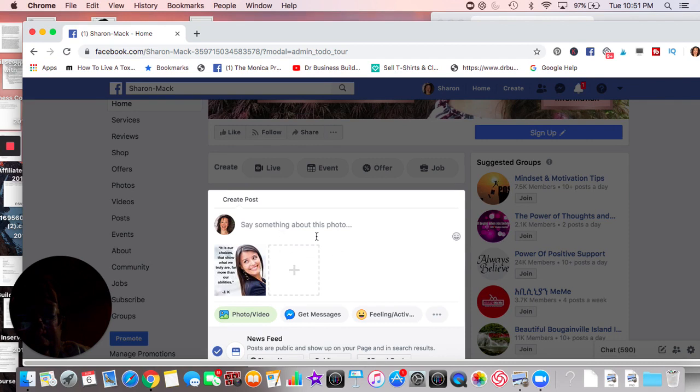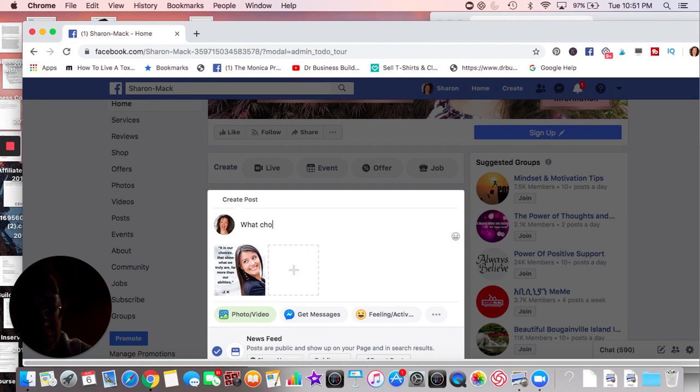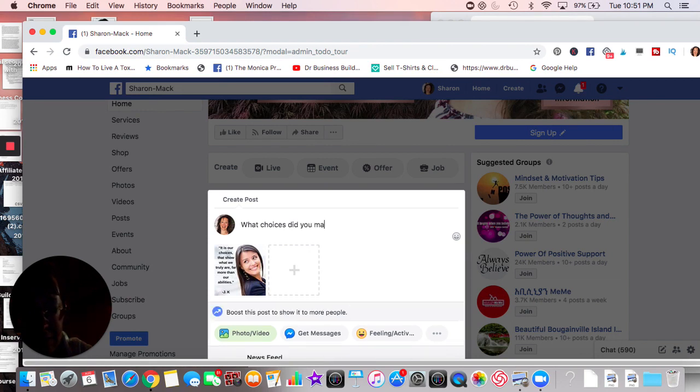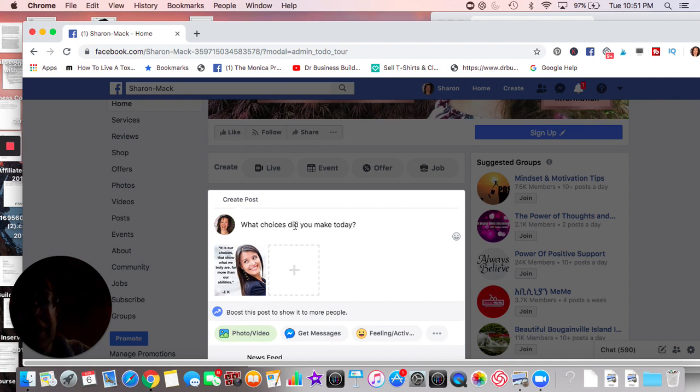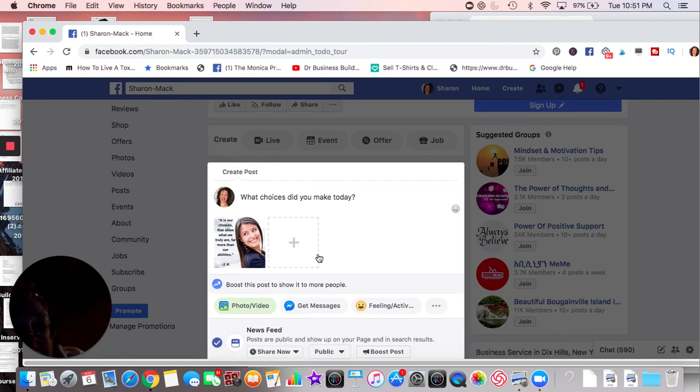And what choices... something in your own voice, right? What choices did you make today? Try to always ask questions for engagement and whatnot.